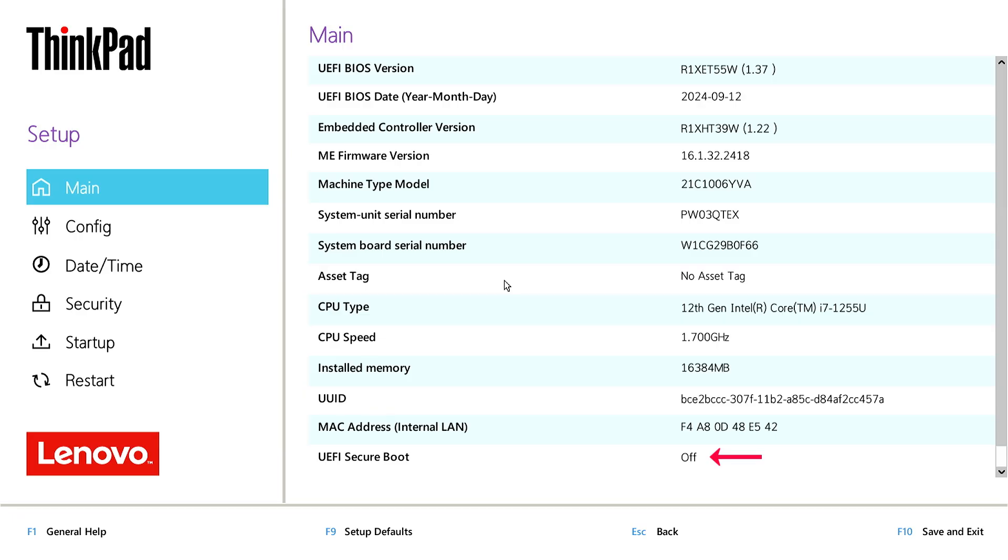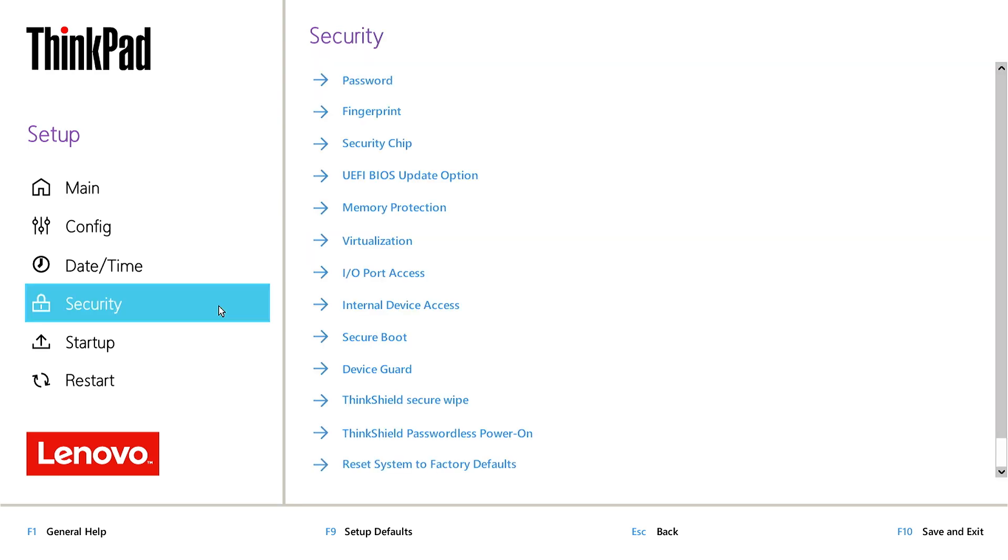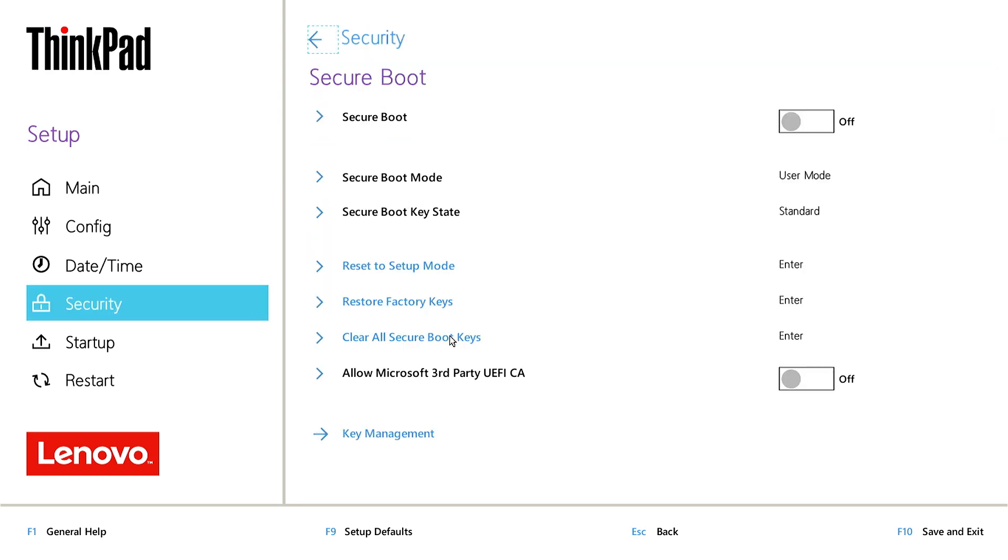As you can see, Secure Boot is disabled. To enable it, navigate to the Security menu. Select the Secure Boot submenu.